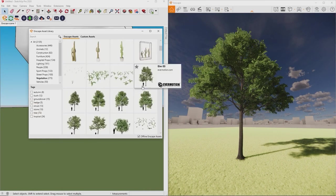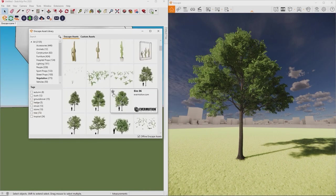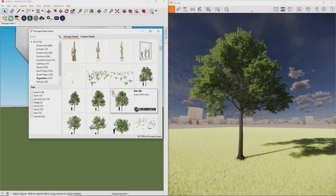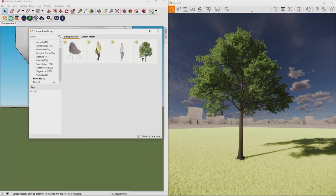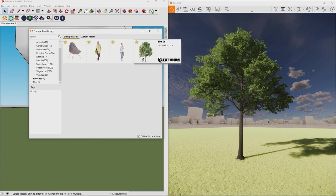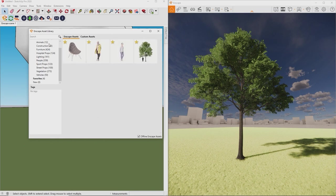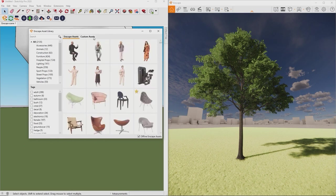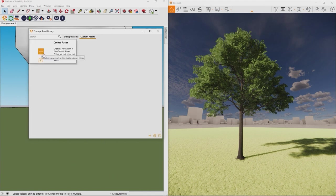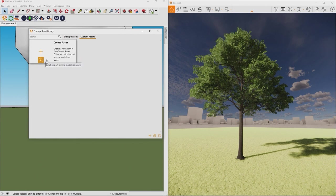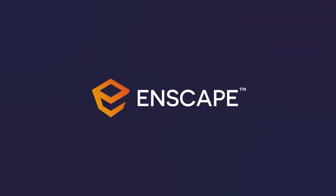You can mark assets as favorites by clicking this star icon. If you have your own custom 3D models you would like to use as Enscape assets, you can import them in OBJ, FBX or GLTF format in the custom asset part of this interface. We will cover this in a more advanced lesson.